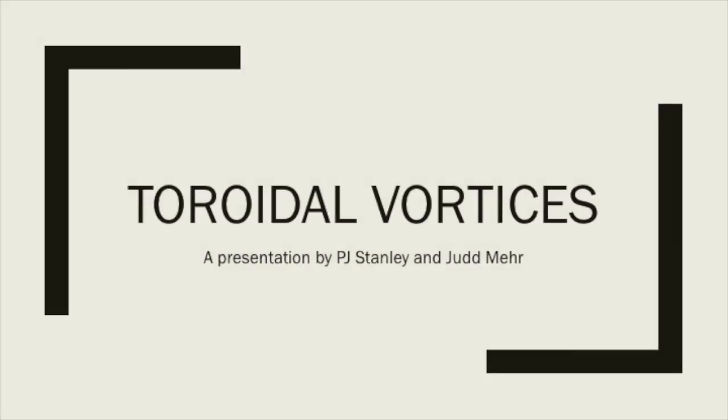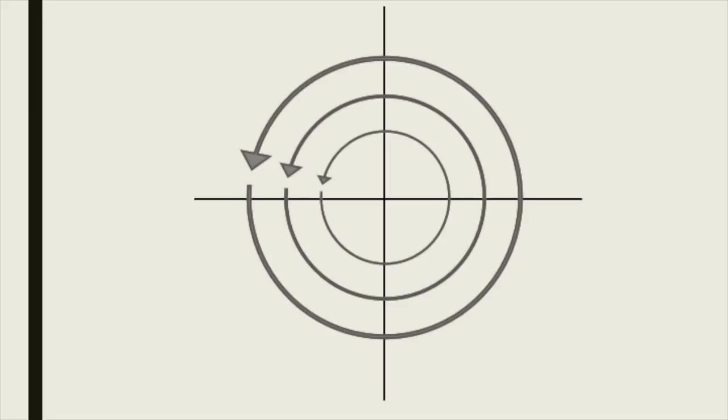In this video, we will discuss vortex rings and how they are made. What is a vortex? In potential flow, a vortex is one of several elementary flows.